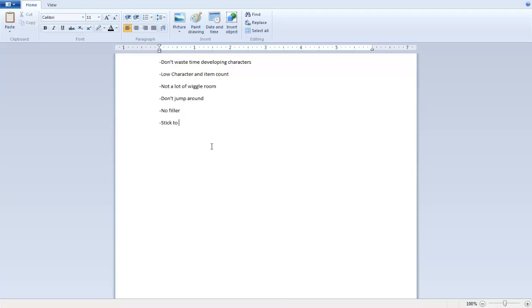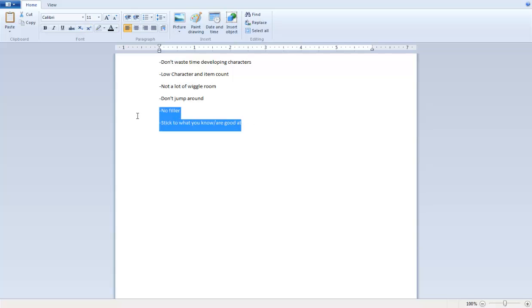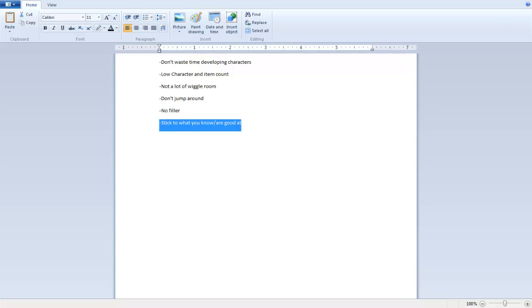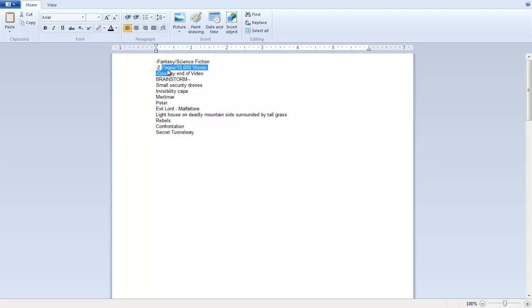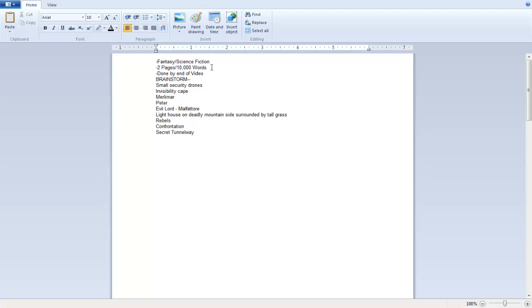Which brings me to another point. Stick to what you know slash are good at. Cause, you know, you don't wanna... if you don't know much about romance, you don't wanna be writing a romance short story. Cause then it's gonna come out really horrible. That's why I write fantasy and science fiction or mystery and I don't write, you know, romance or erotic. Ew.